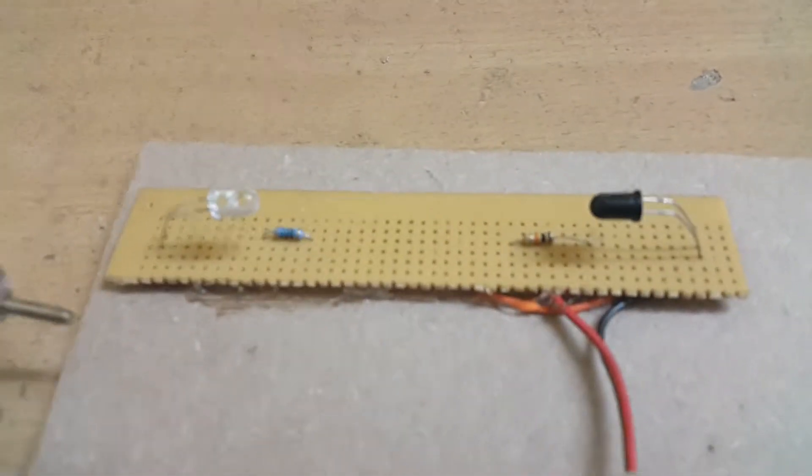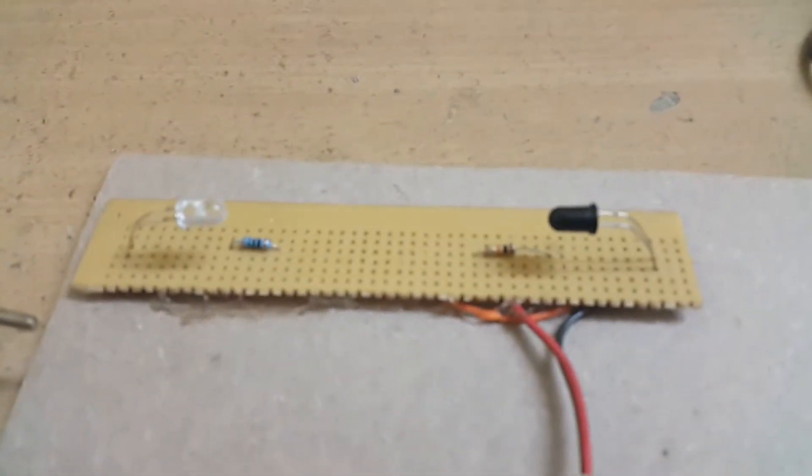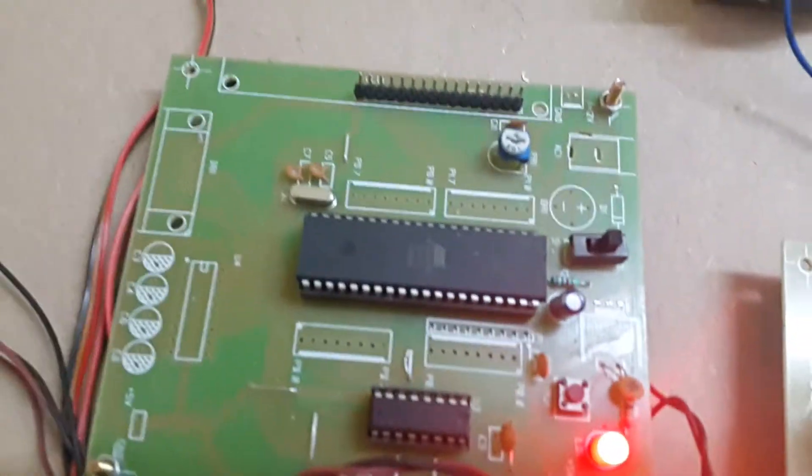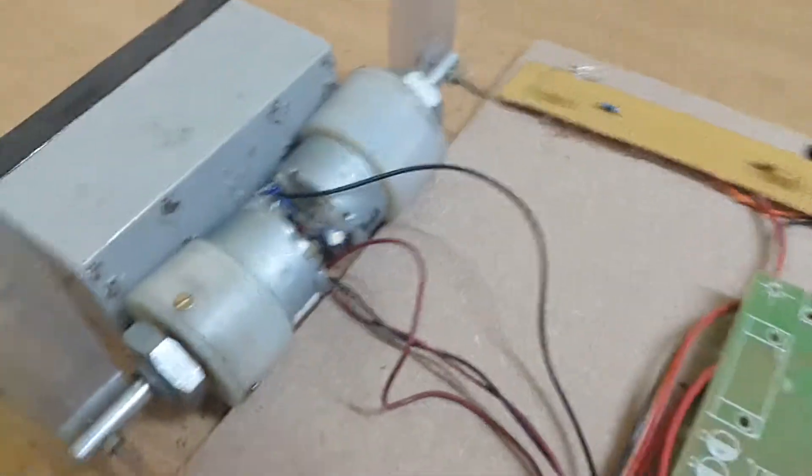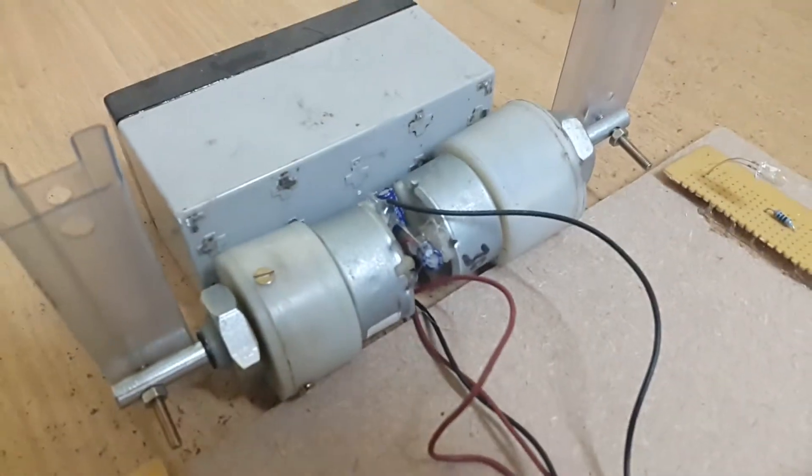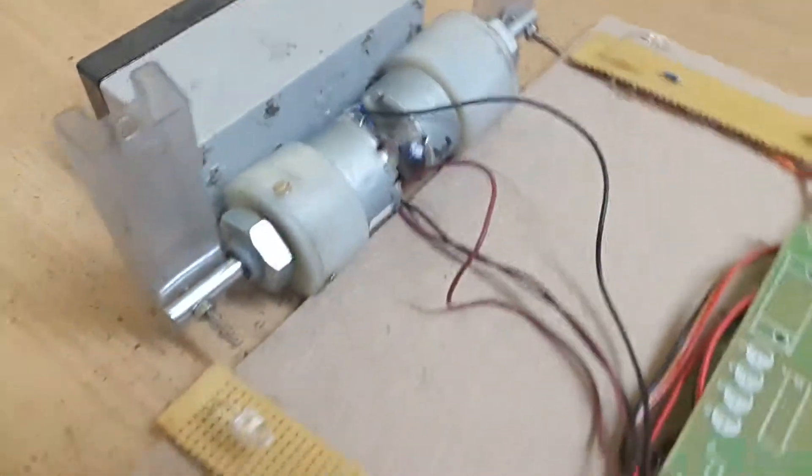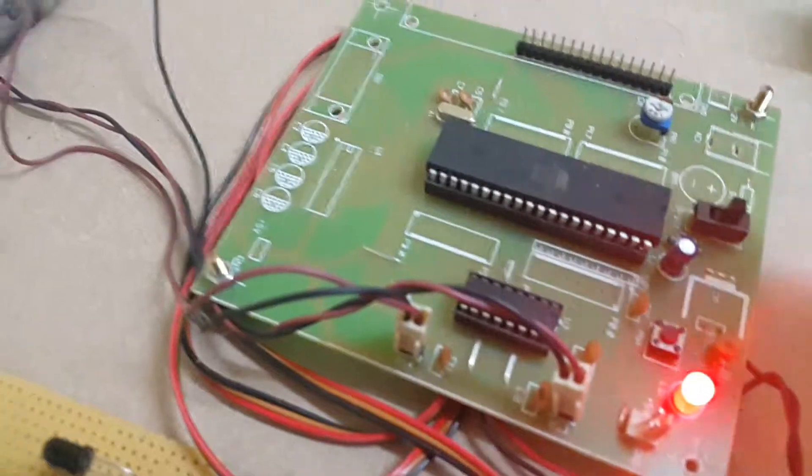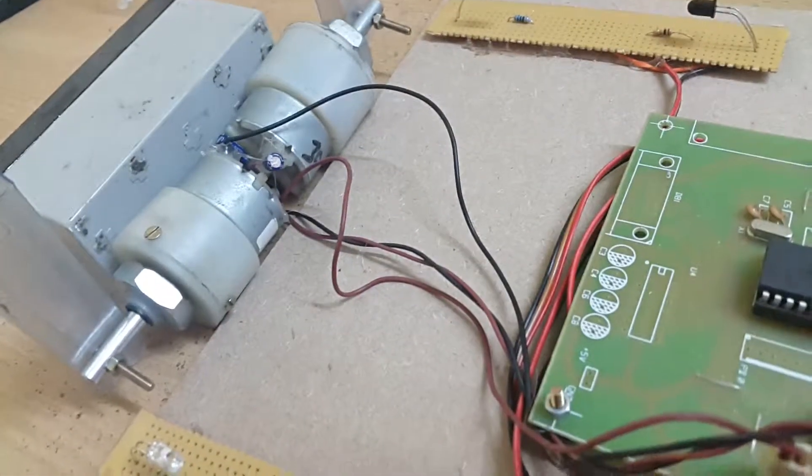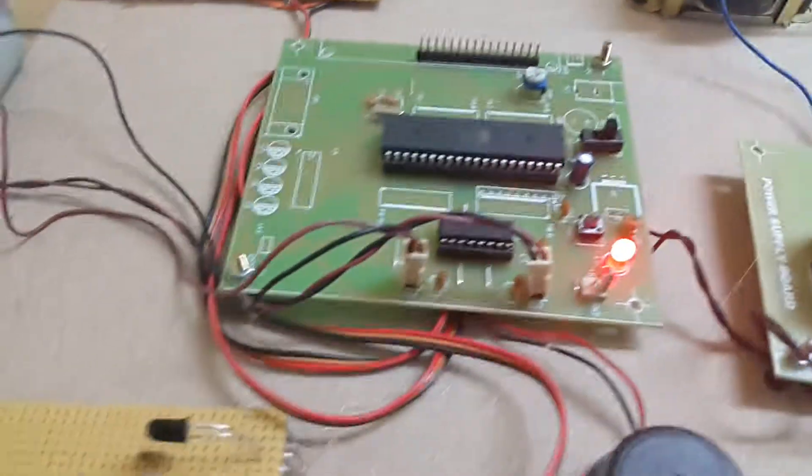These two pairs are connecting to the microcontroller. Here we have two motors connecting to the L293D, which means they are driven by L293D. This is your motor driver and this is your microcontroller.